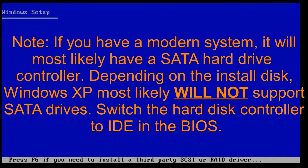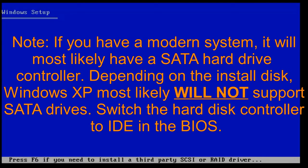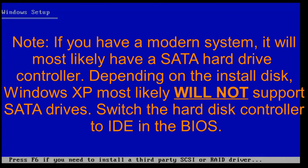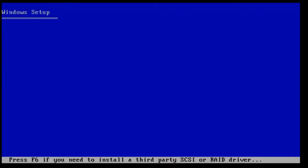Just an important thing to note, if you have a modern system, you most definitely have a SATA hard drive controller. And depending on the install disk, Windows XP will more than likely not have native support for SATA drives. You'll want to switch the hard disk controller setting to IDE in the BIOS before starting, otherwise you'll get a blue screen of death.